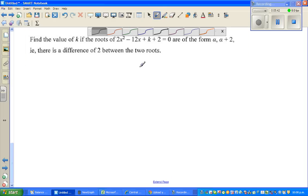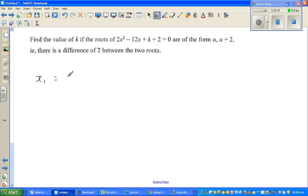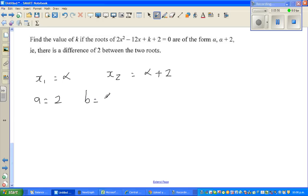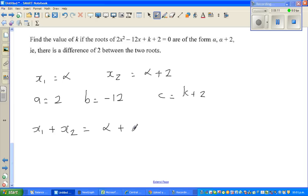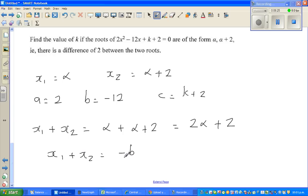So we know x1 is alpha and x2 is alpha plus 2. From the equation: a is 2, b is negative 12, and c is k plus 2. So x1 plus x2 equals alpha plus alpha plus 2, which is 2 alpha plus 2. By the formula we proved, x1 plus x2 equals minus b over a, and b is minus 12, so minus b over a is 12 over 2, which equals 6.